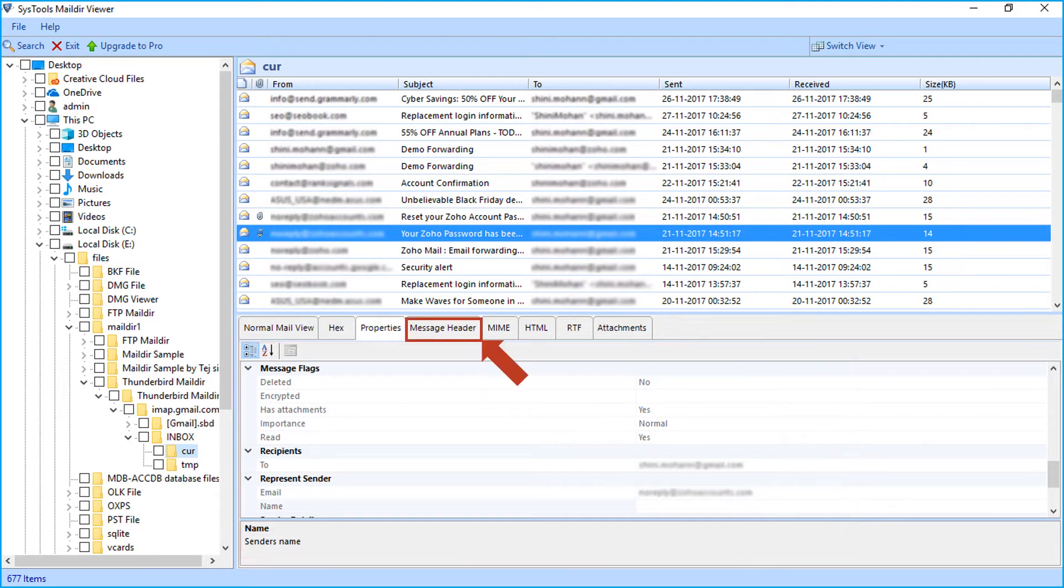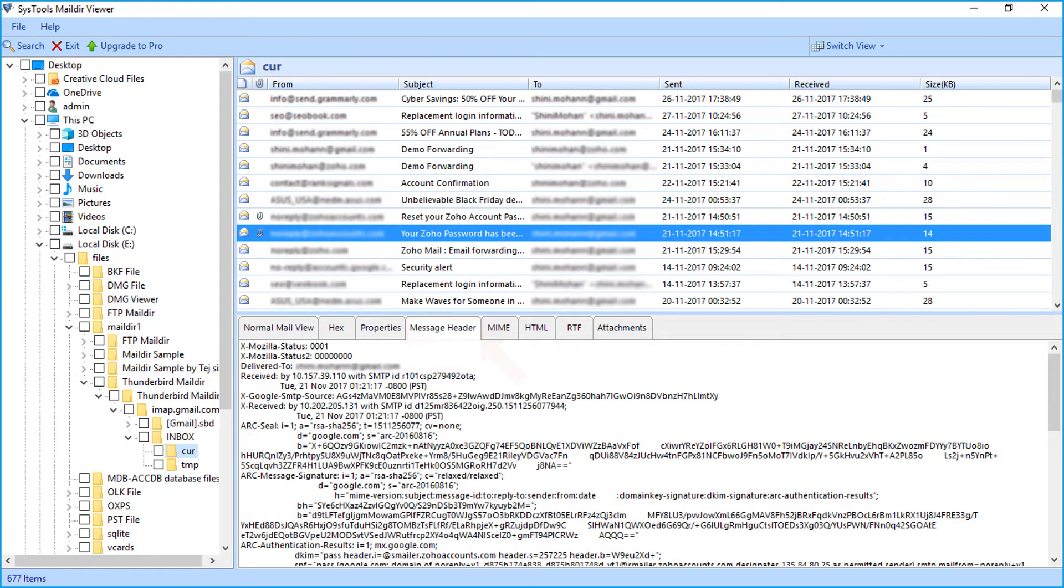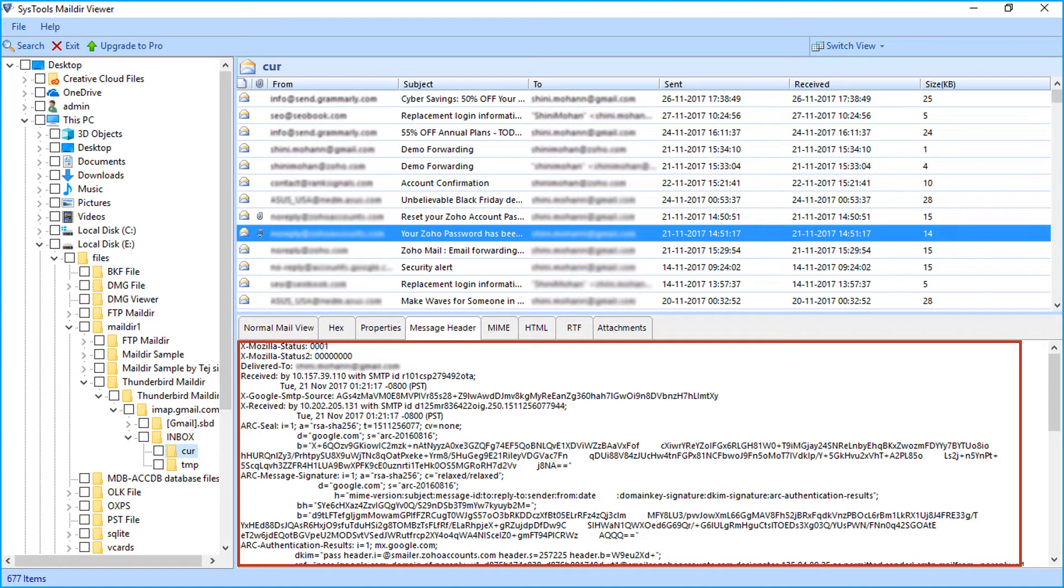Fourth is message header tab to view header details like to, from, delivery date, etc.